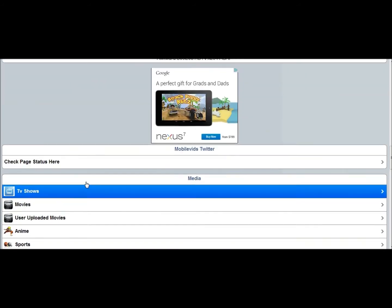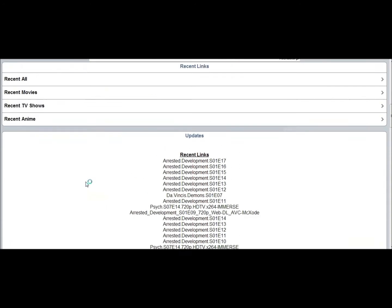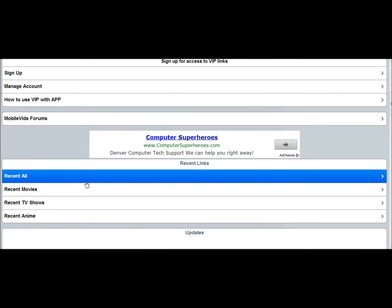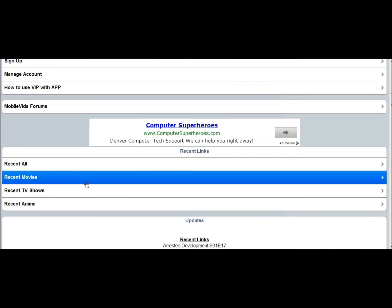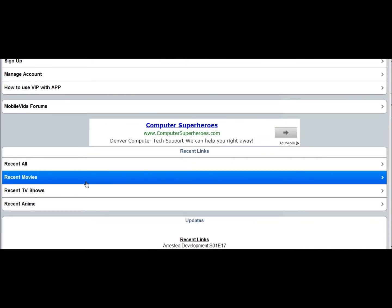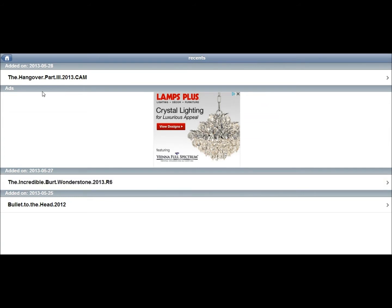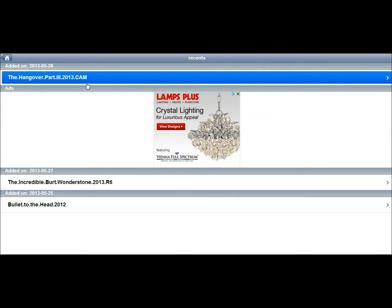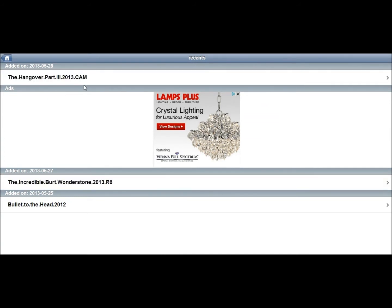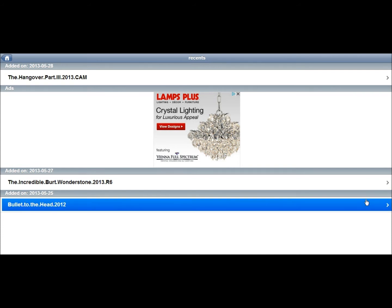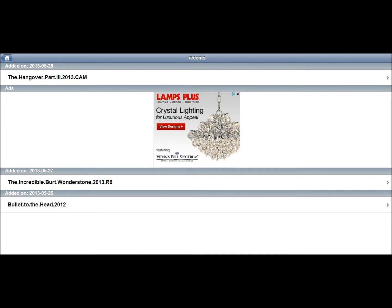So if you're looking for a recent movie, you just come up to here. You click recent movies. And so far they have the hangover part three. That's a cam. And I'm telling you guys this, the quality on some of these videos are horrible. I'm just telling you that now. So don't get mad at me. This isn't going to be full HD everything. It seems that there's not that many movies out right now. So let's go back to home.